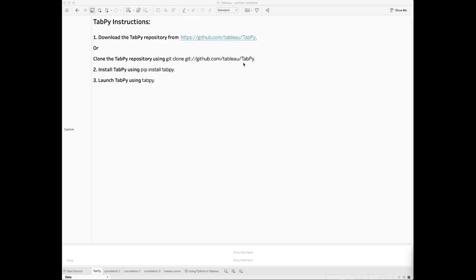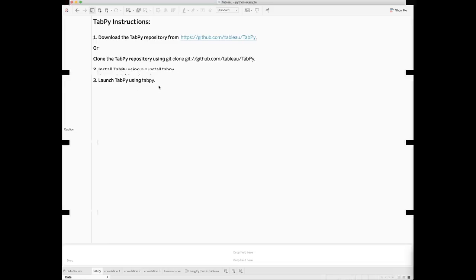To download or clone the repo, run the command to install TabPy. After TabPy has been installed, you can type the name to start the Python server.